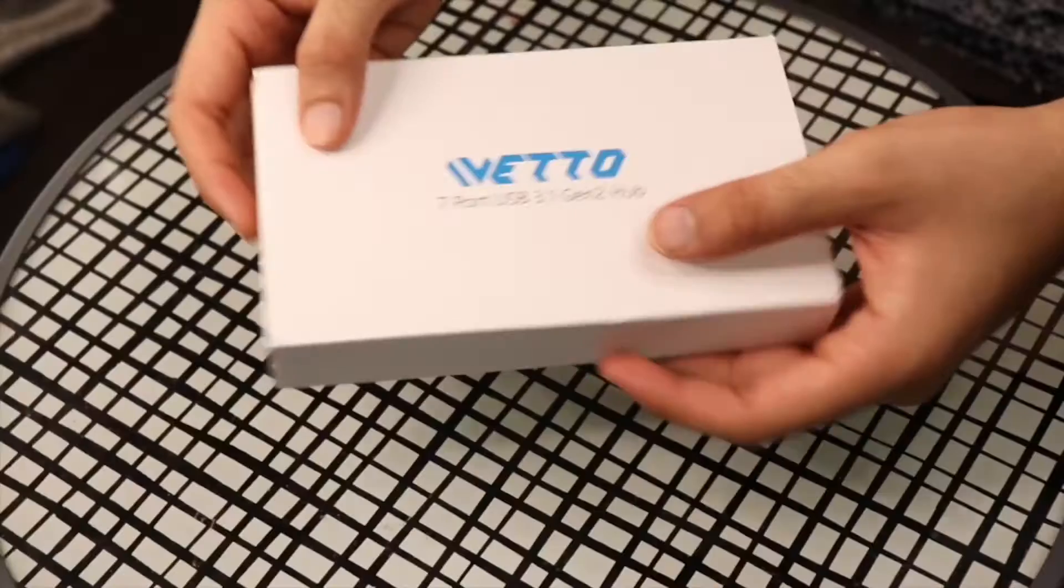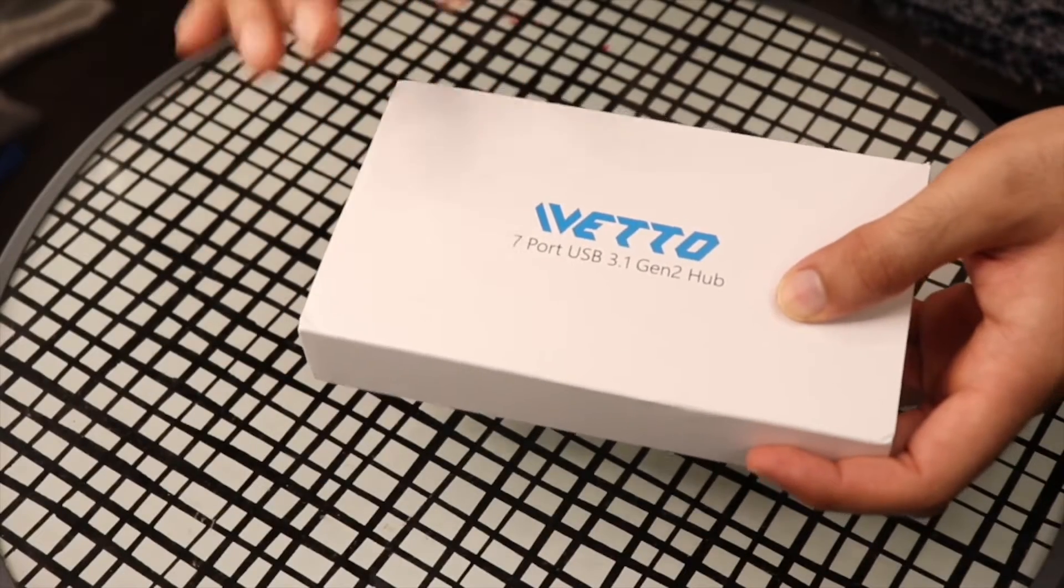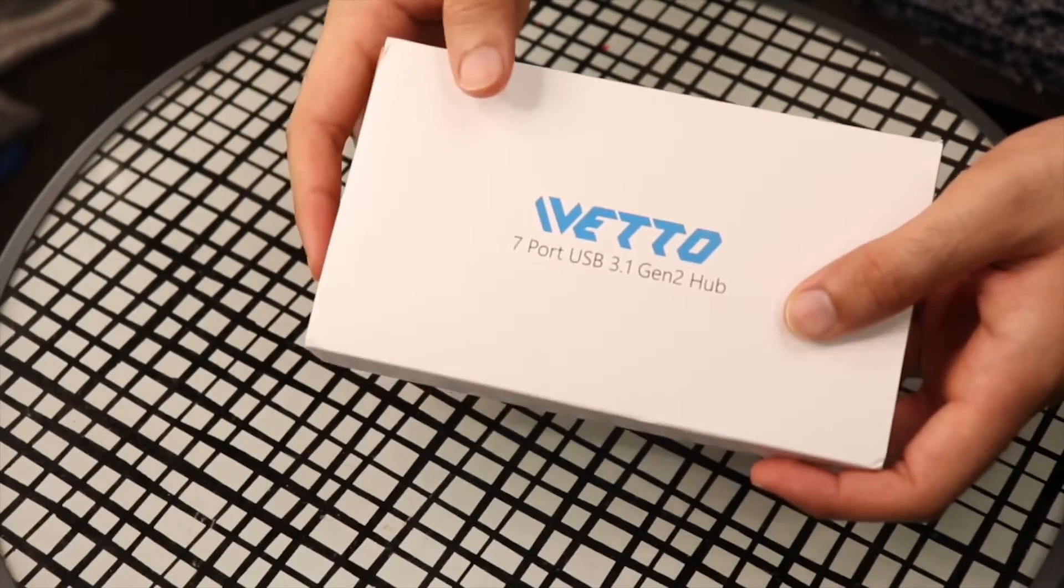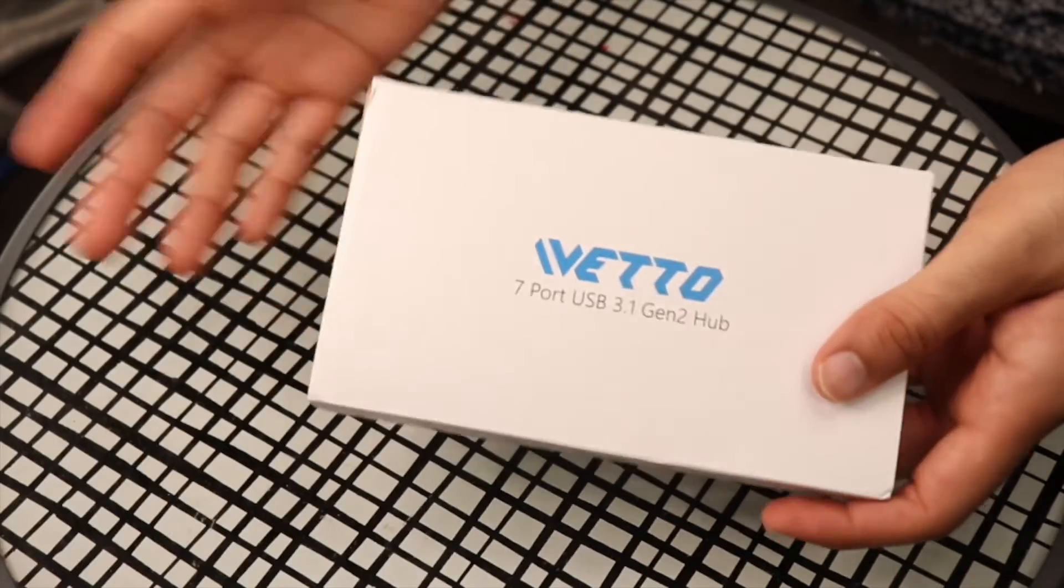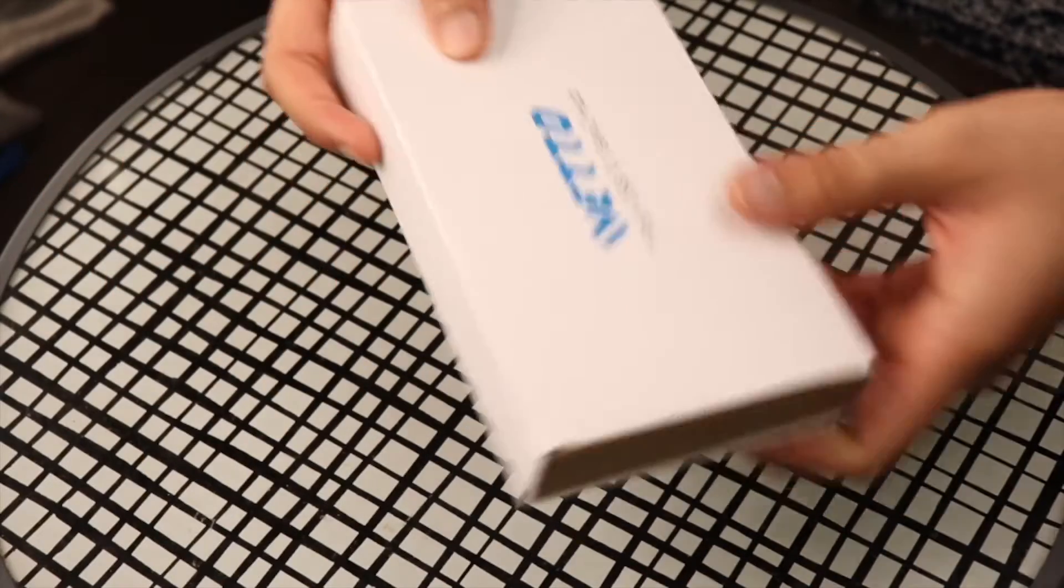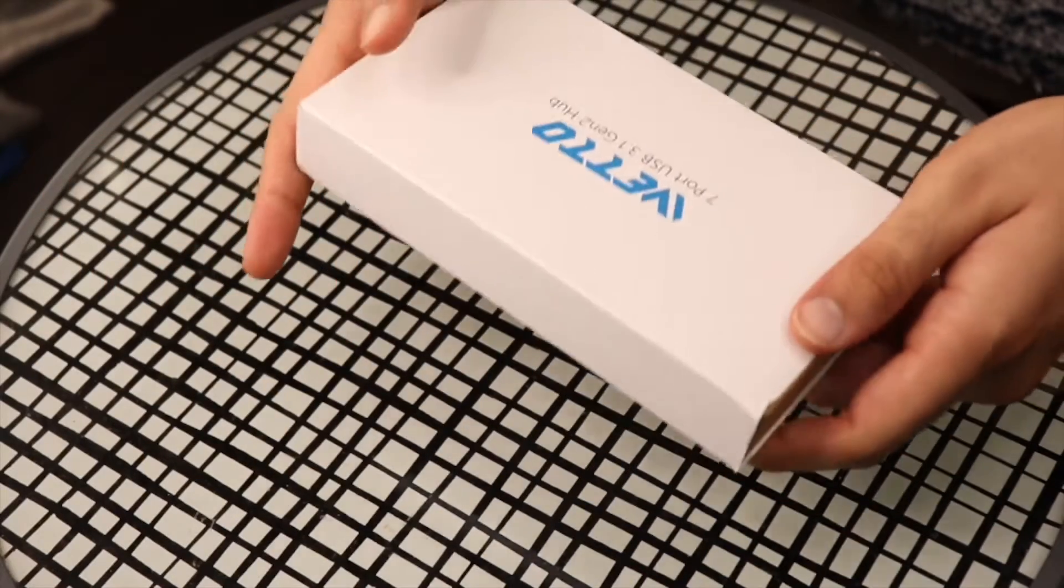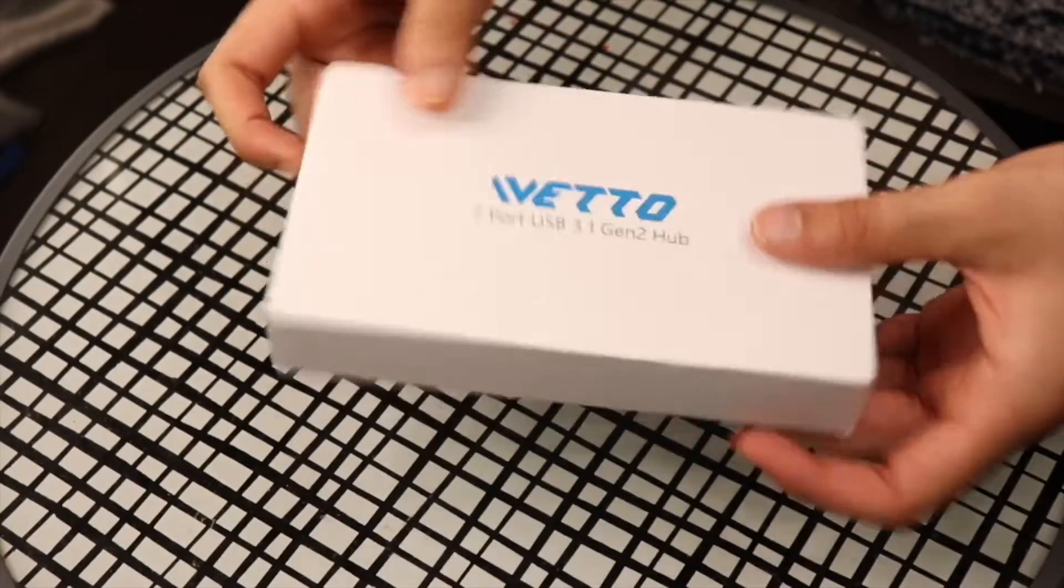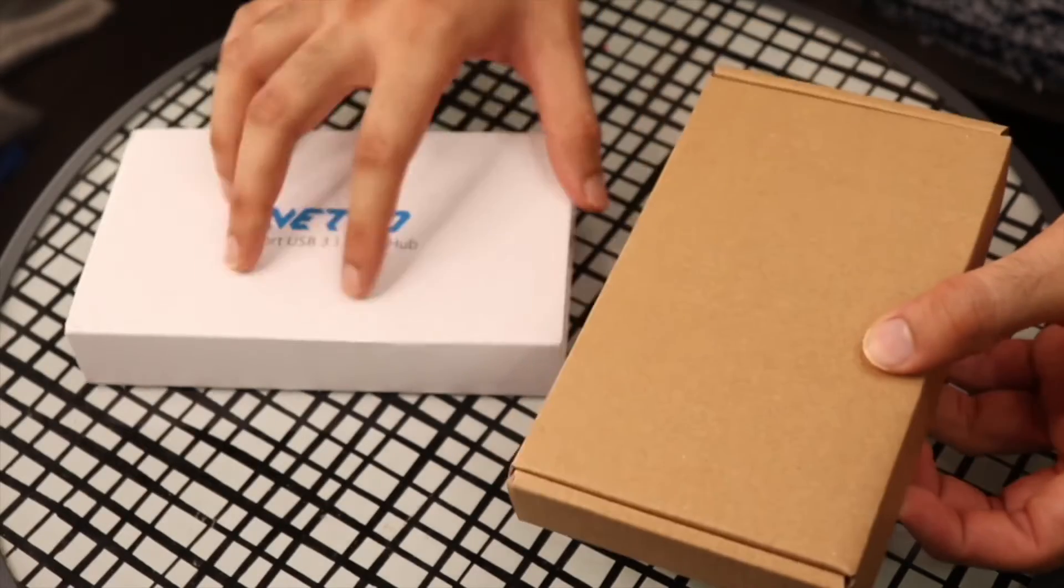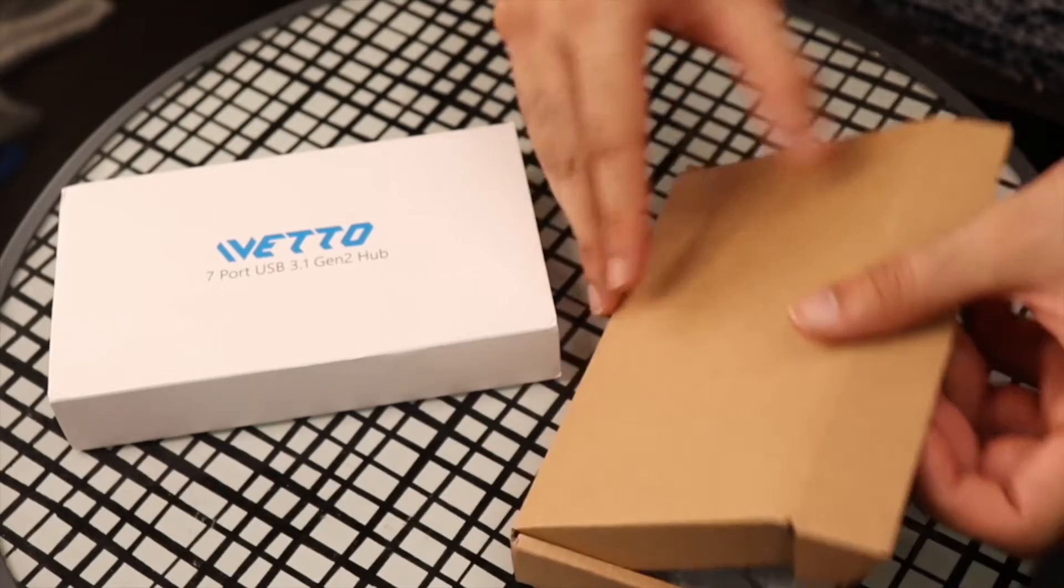Here we have the Wetto 7-port USB 3.1 hub. Let's see what we get in the box when we open it up for the very first time. Let's open this up real quick.